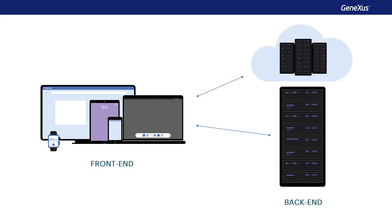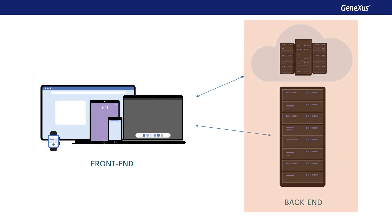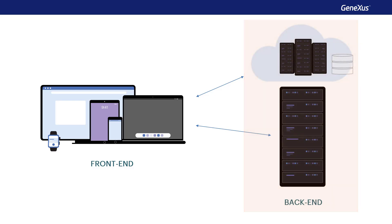For both web and mobile applications, it generates the front-end, which runs on the client device and contains the interfaces for interaction, and the back-end, which contains the services to connect to the database and other applications.